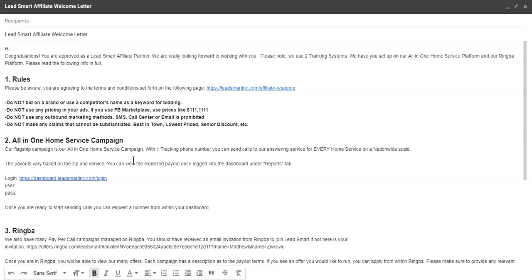First, the rules. Real simple. If you're doing AdWords, no brand bidding. If you're using anything like Facebook Marketplace or OfferUp that requires a price in your ad, then you need to use fake prices like 1-1-1-1-1 or 1-2-3-4-5-6. Don't put real prices in there because we don't know who's going to end up getting your call or lead, and we can't do things that we can't substantiate.